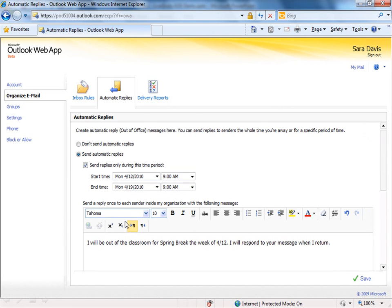I've got the internal reply set up like I want it, so it's important to come down here at the bottom right and click this button that says Save. Let's go ahead and save the auto-reply, and it's now turned on.